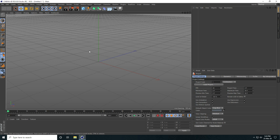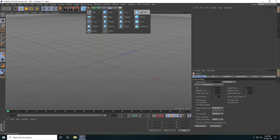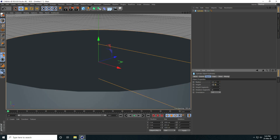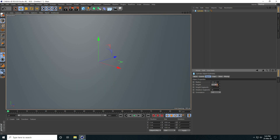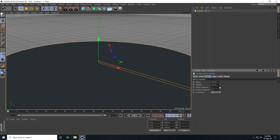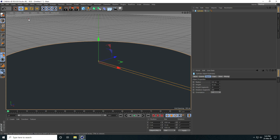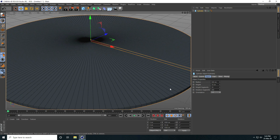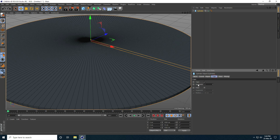First I create a simple composition. I take a cylinder and change the cylinder radius to 500, and decrease the height to 10. Height segments I take like 10, and rotation segments I take like 200. Then I go to display and select chord shading lines.